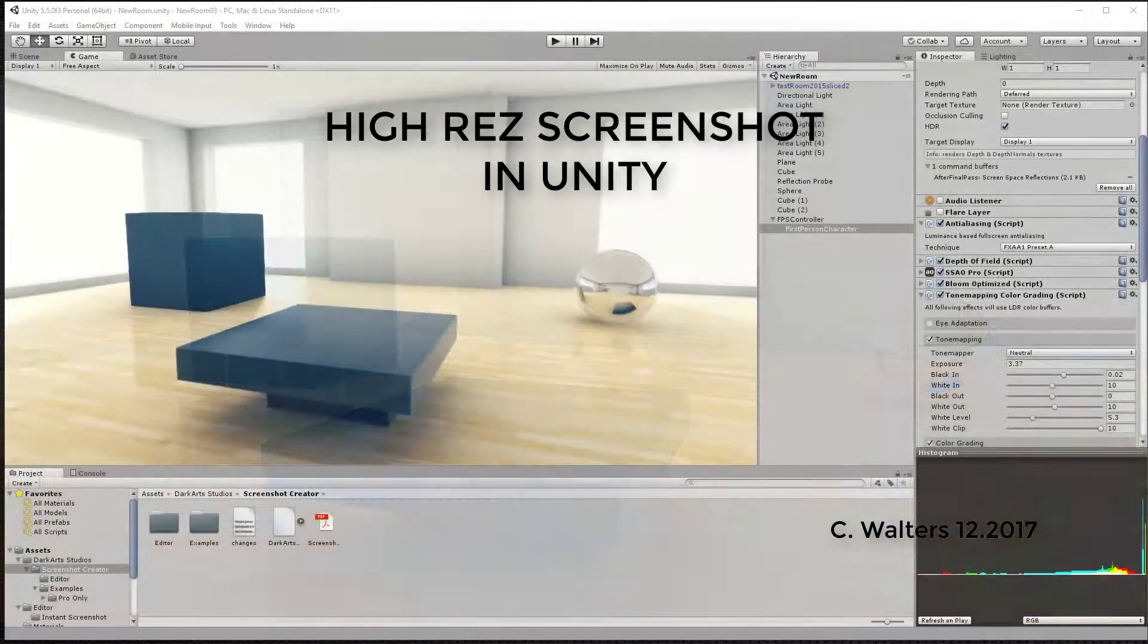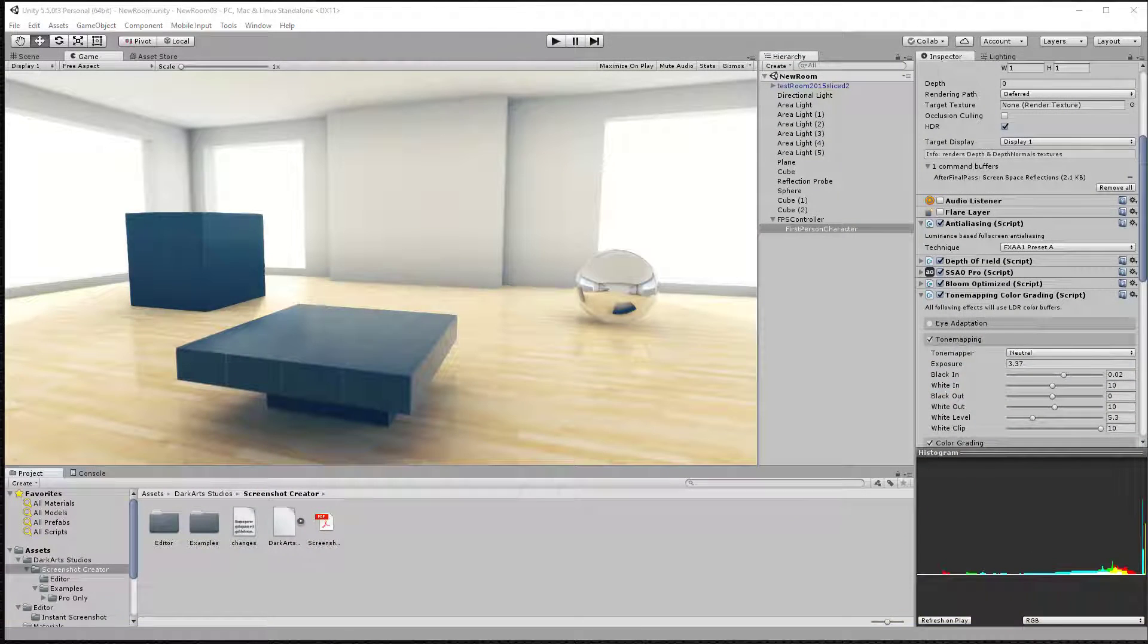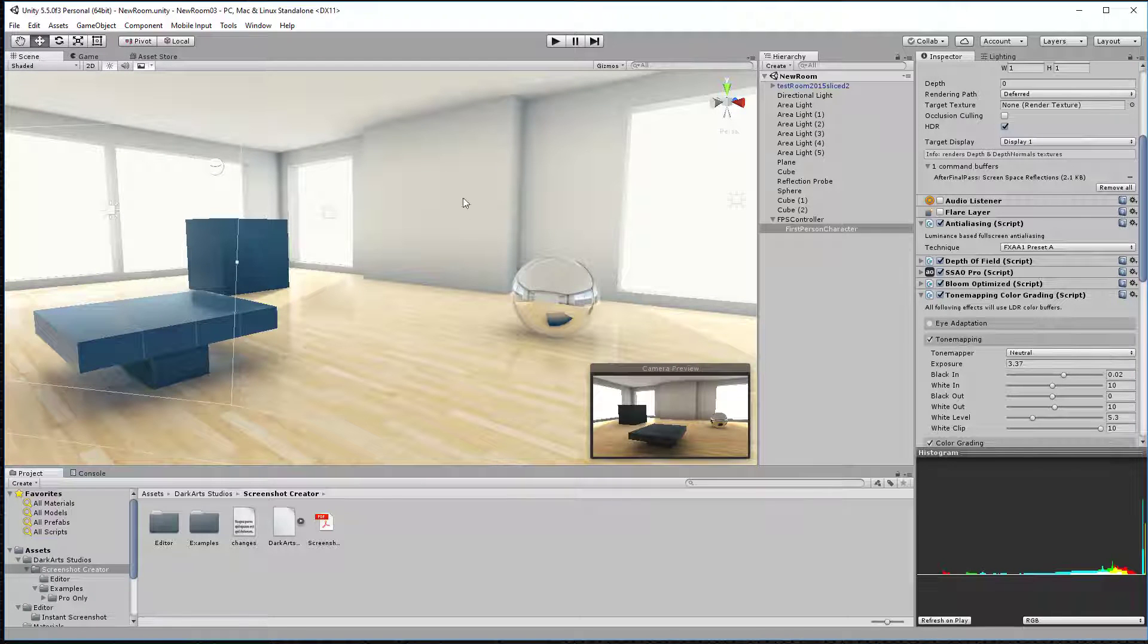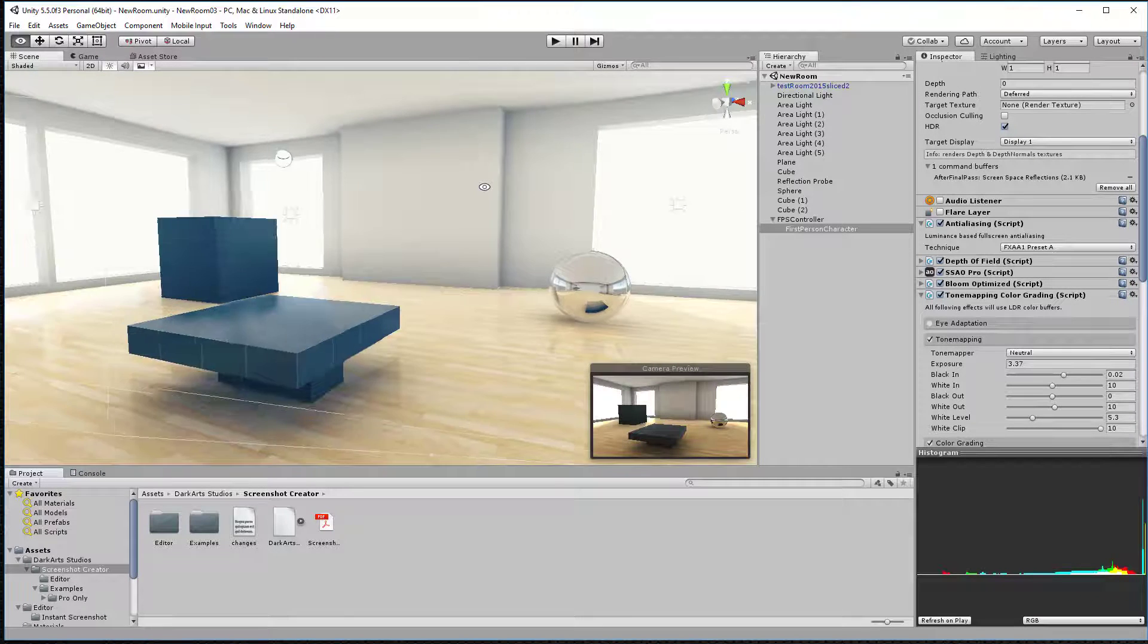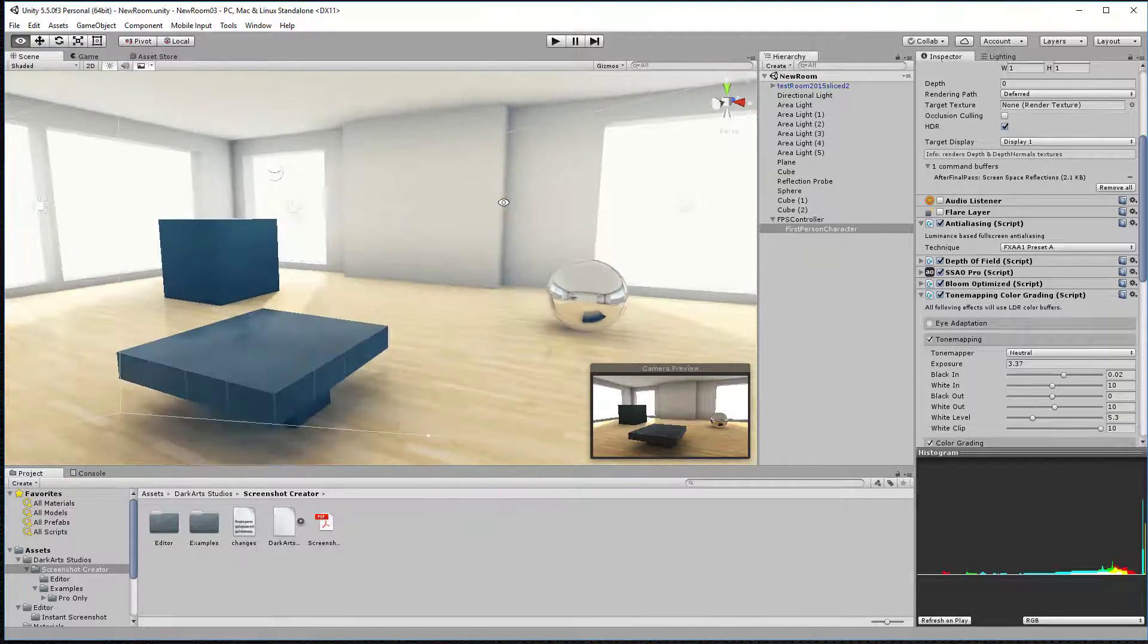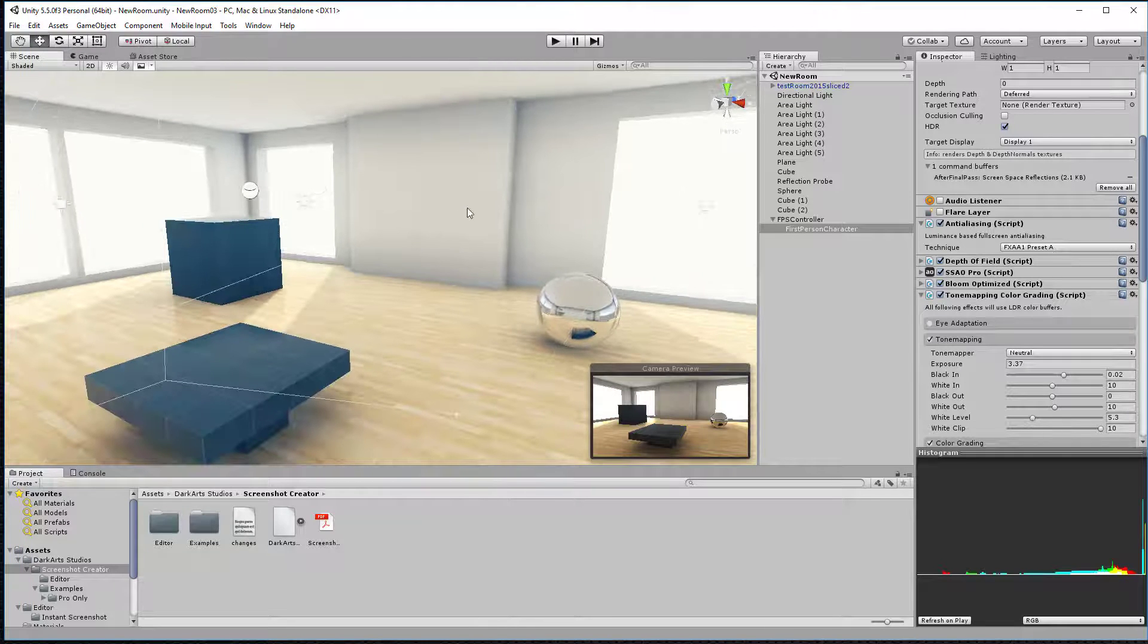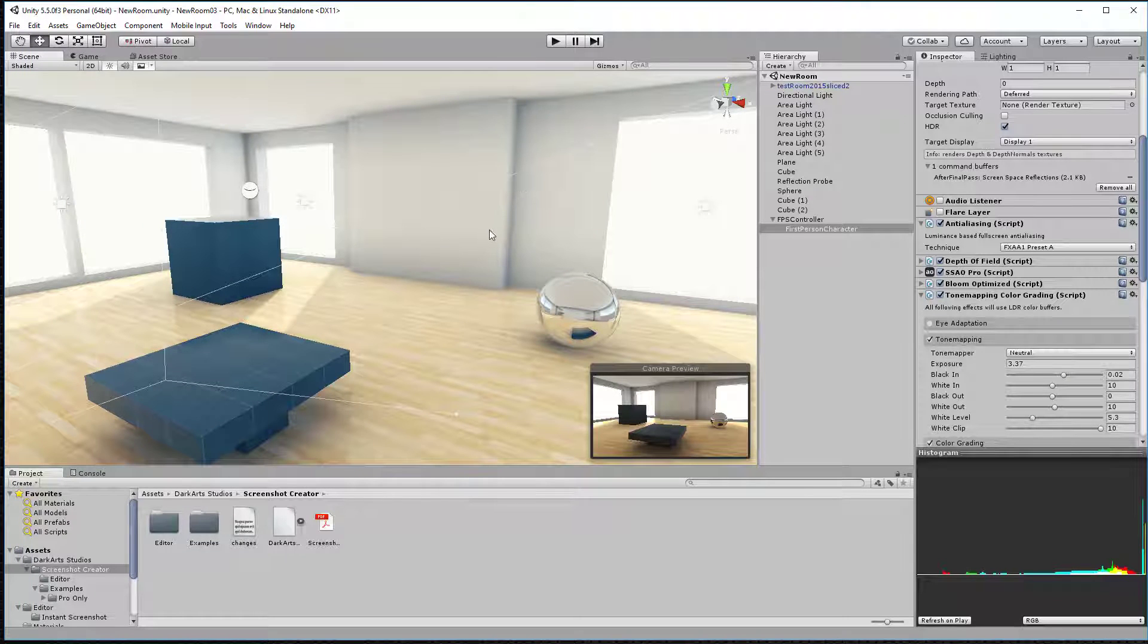What's up? Chip here. A quick tutorial on how to do some screenshots inside Unity. Here I've got a scene and I'm moving it around. What I want to do is create a high resolution screenshot of this.